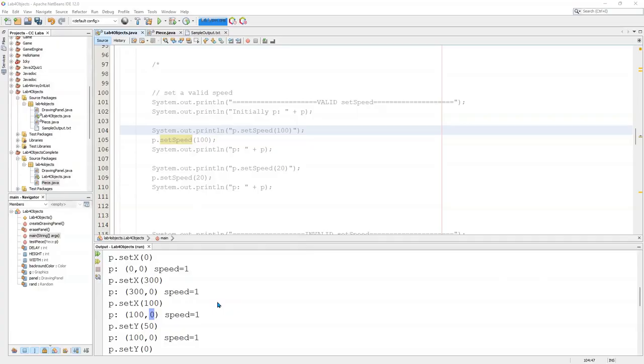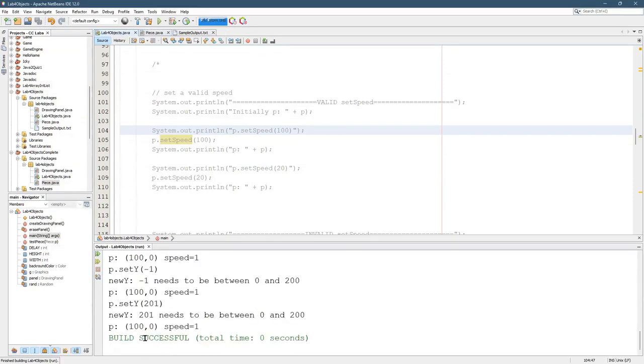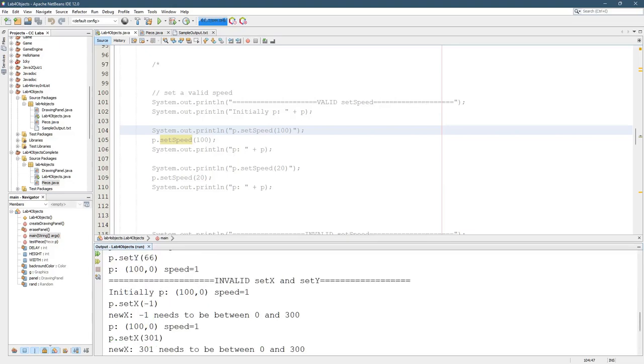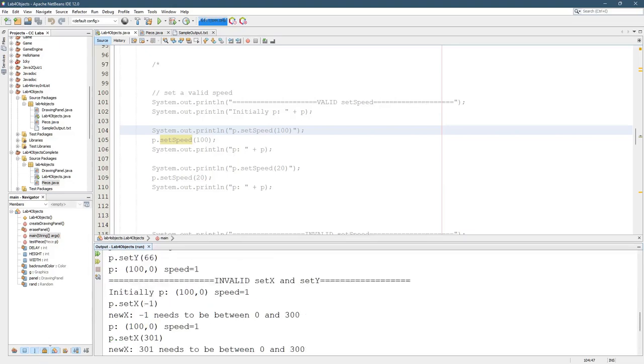So by now you should have your get x, set x, get y, and set y working. I've intentionally not done my get y and set y because that's your job. So mine's just going to keep saying zero for a while. At some point I'll probably need it, but for now I'll just leave it at zero.